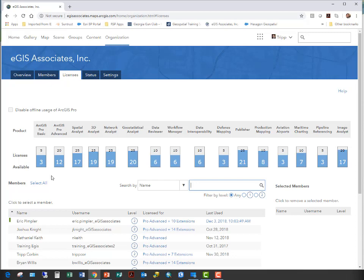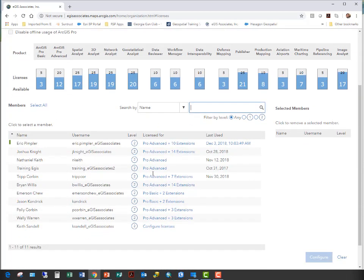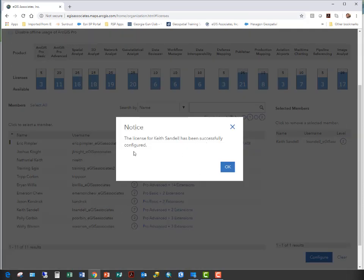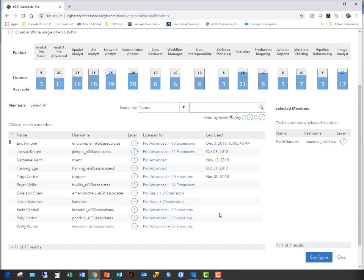You can see how many you have versus how many have been assigned. Going down, you'll see a list of all your users assigned to your organization. If you want to assign a license of ArcGIS Pro, you'll see where it says Licensed for. For Keith, I want to configure his licenses — I click Configure Licenses, and it takes me to the Assign page where I can choose. I'm going to give him an Advanced License with Spatial Analyst and 3D Analyst extensions. Then I just click Assign, and it says it has been successfully configured.